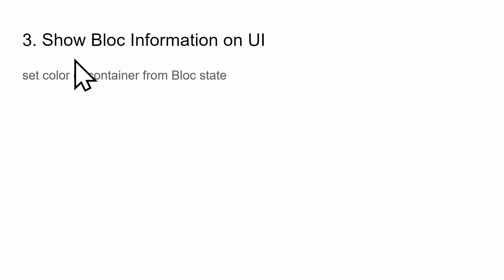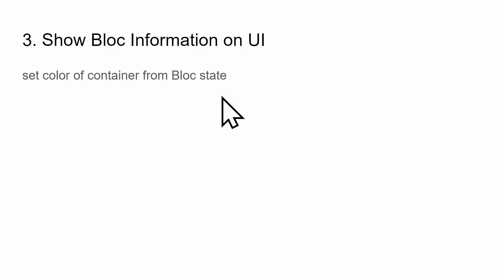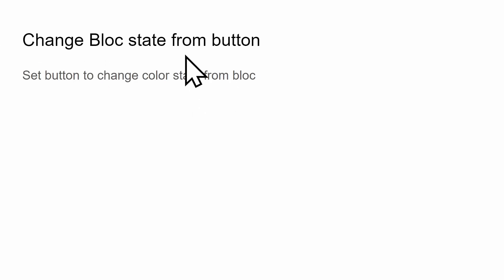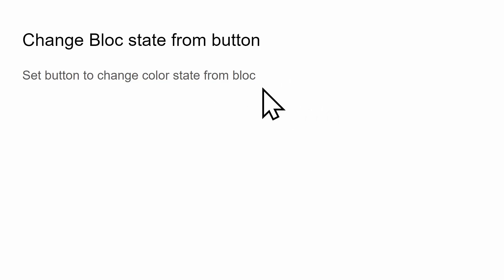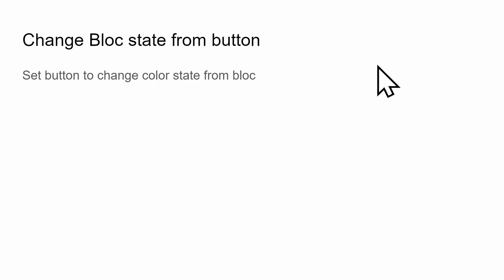We finished all these steps. We've also finished step three, which is to show the BLoC information on the UI. If you recall, we can access the state from the BlocBuilder and we used state.color to get the color onto the screen. The fourth step is to change the BLoC state from the button. We need to go back to the button. Right now it's just printing a text message saying that we pressed the button.